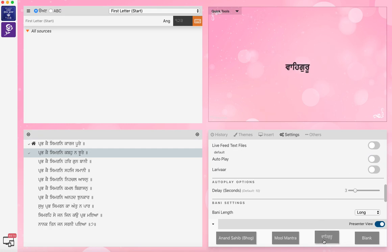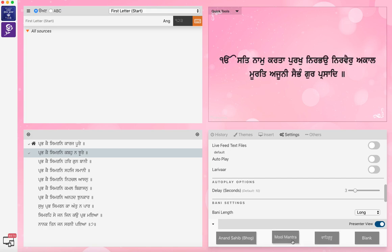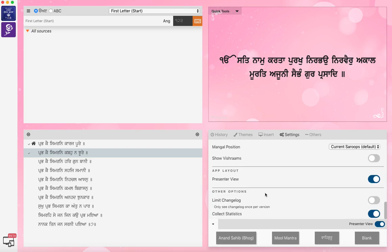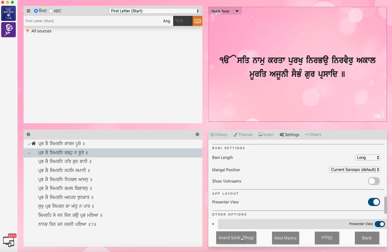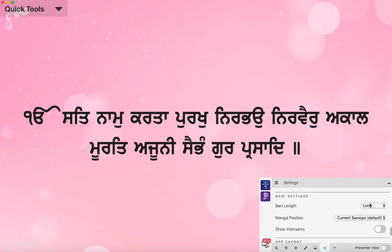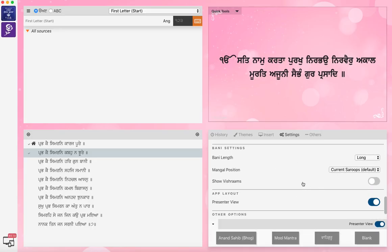Waheguru is available if you want to just have Waheguru running in the background, or Mul Mantra. You can do it in a loop, I believe. So this is the presenter view. If I do that, it disappears — you've got the full screen. And then go back to the presenter view and you get that back. So actually very, very well done.